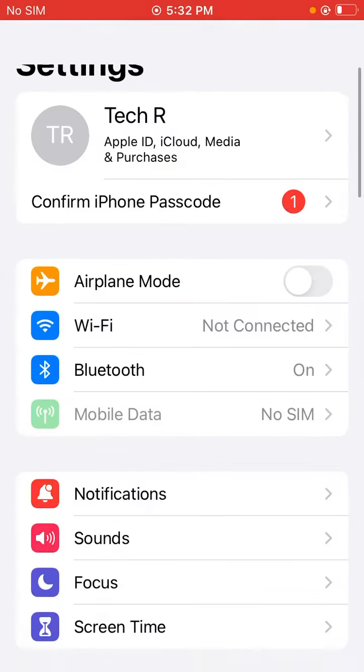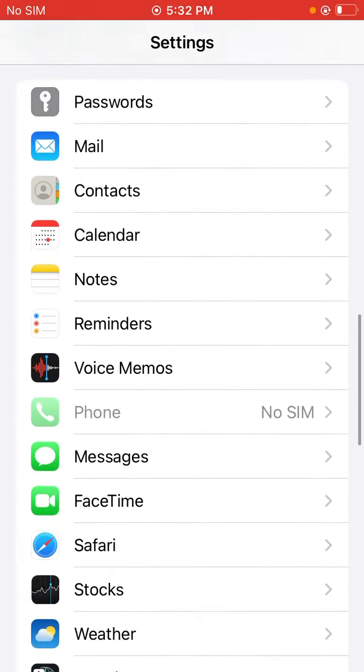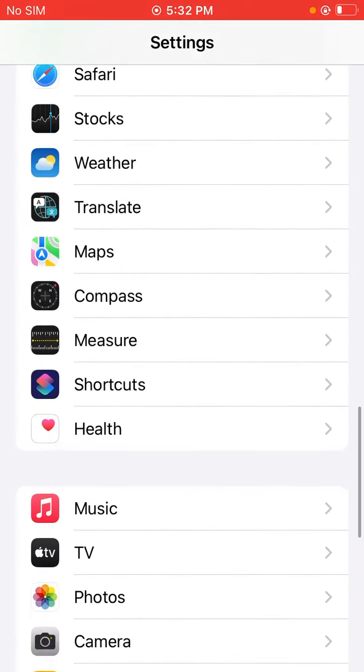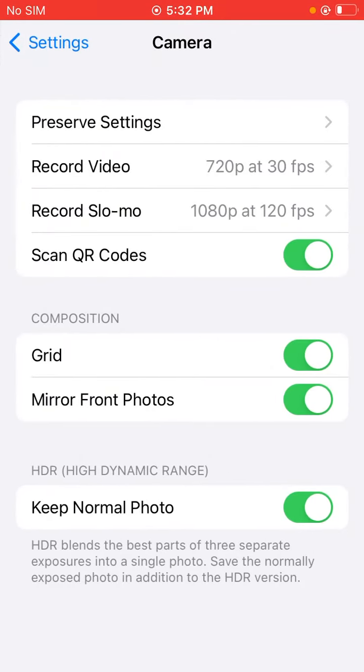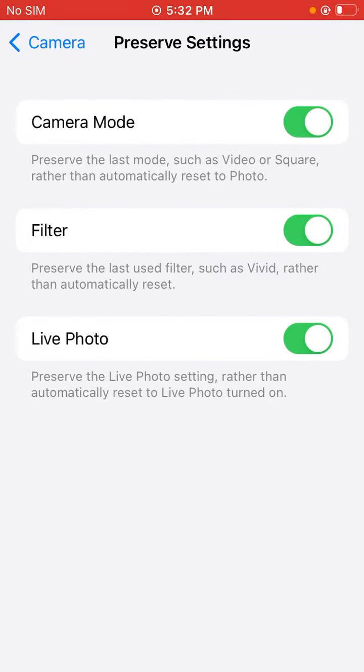Second, open Settings, scroll down and find Camera. Click here. Now you can see the Preserve Settings - toggle these options off.